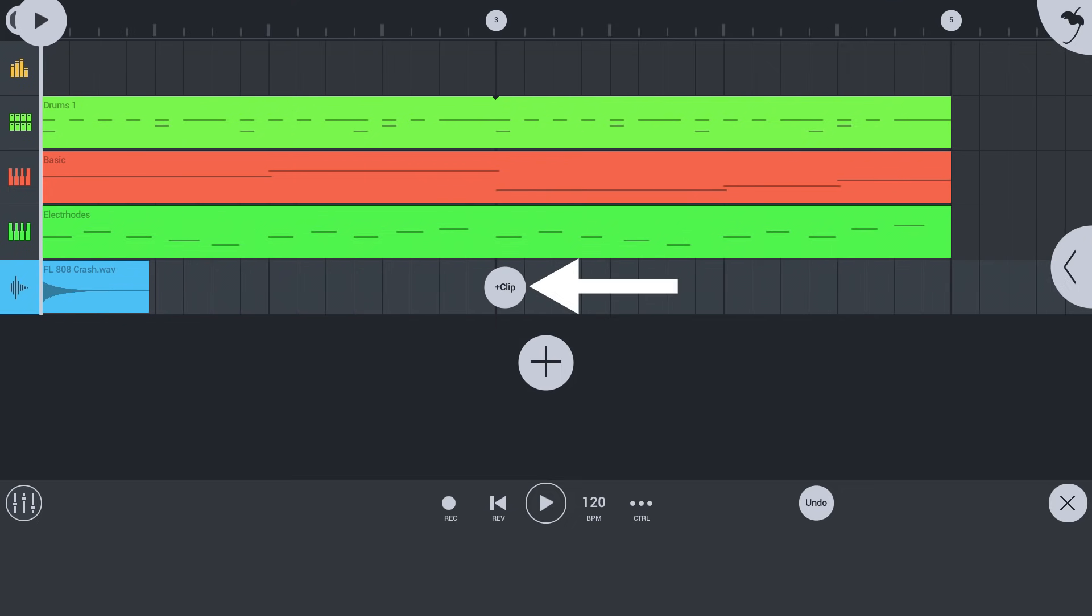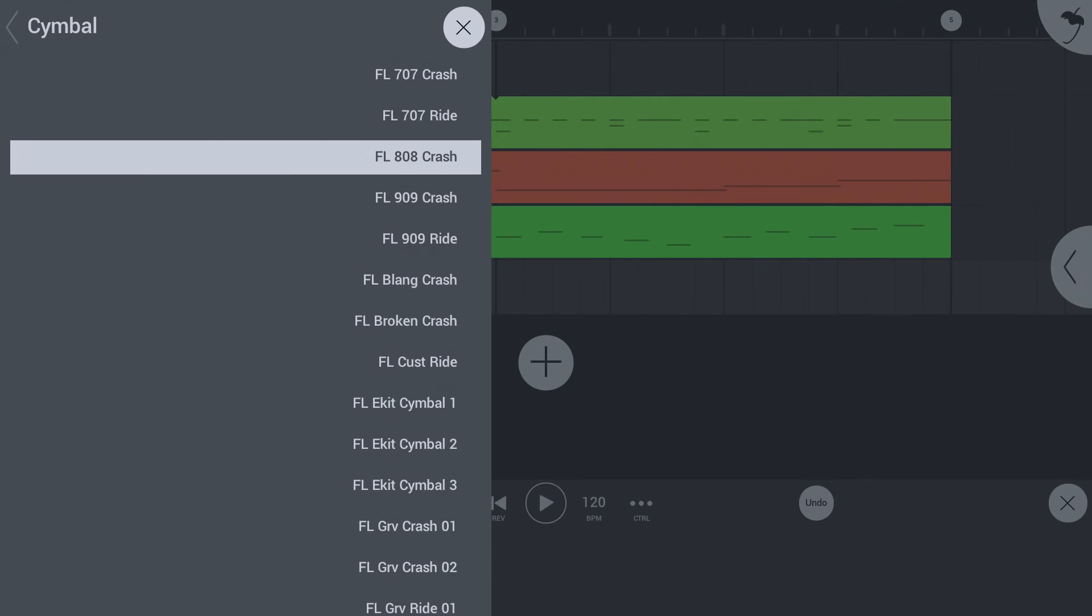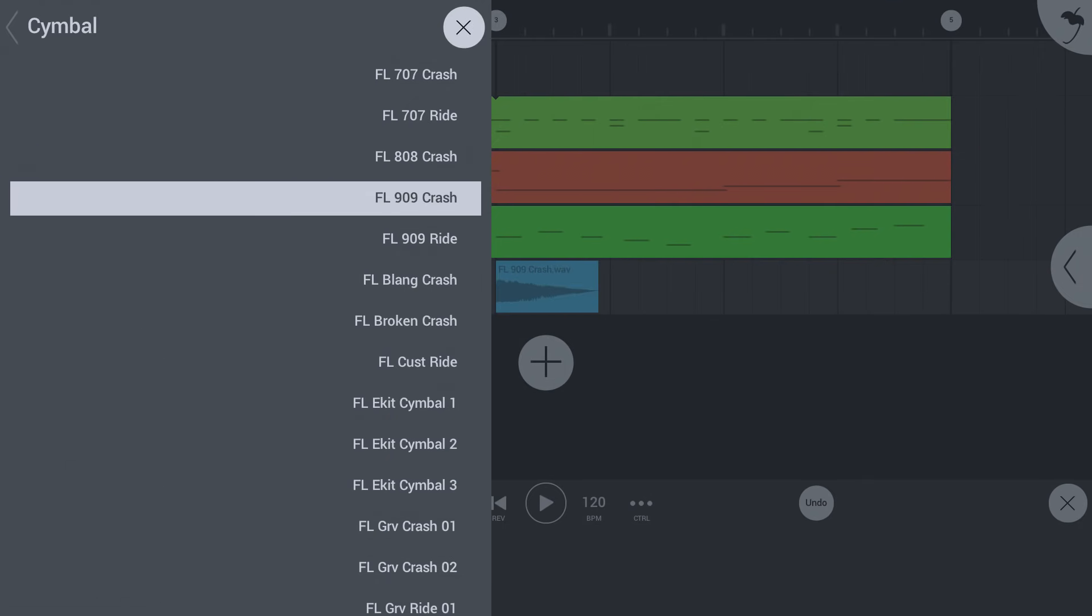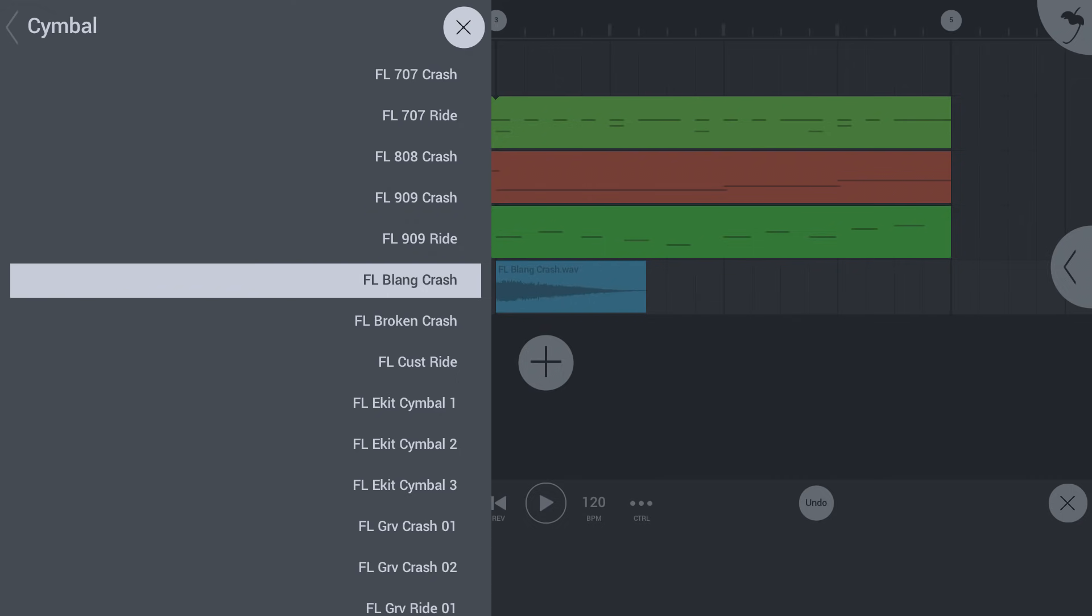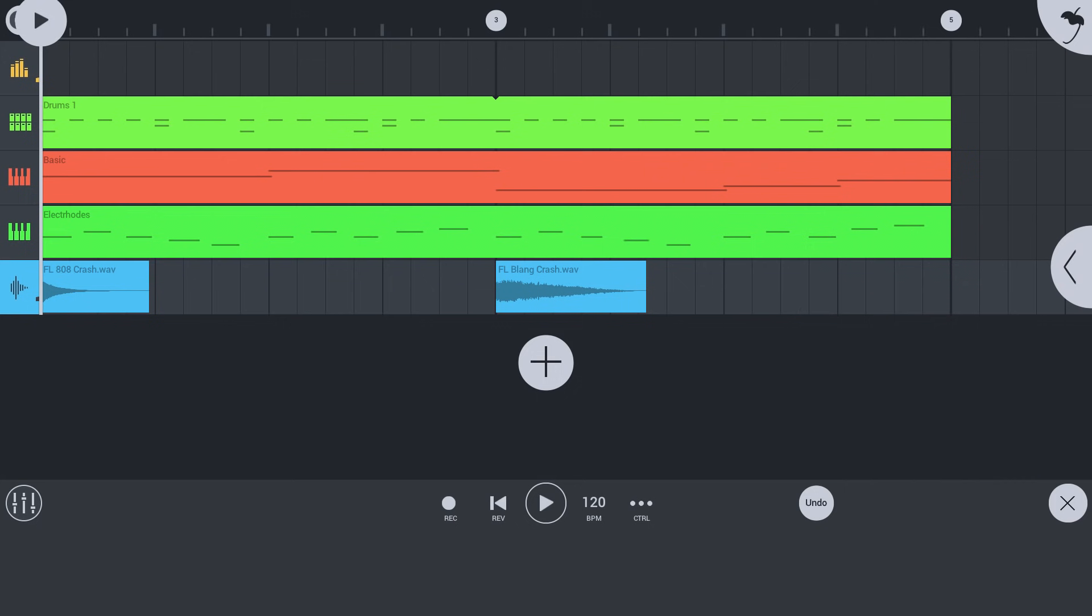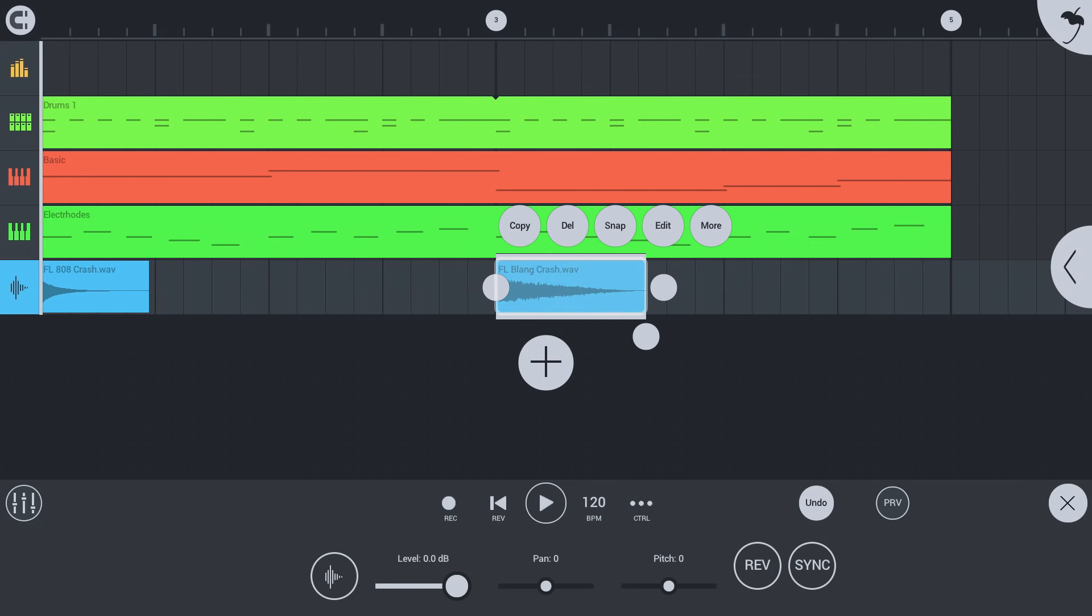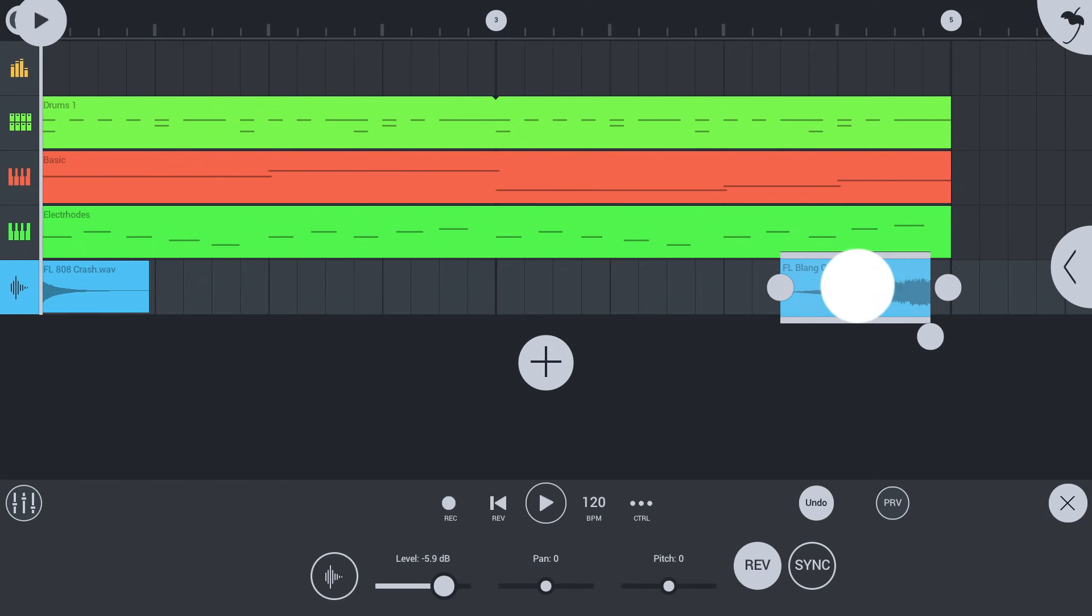Tap an empty space to choose a new audio clip to add to the track. You can adjust the properties of the selected audio clip below. So, let's reverse it and drag it into place.